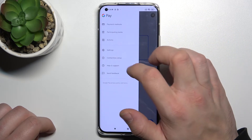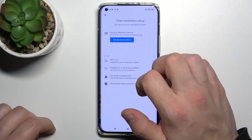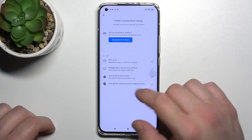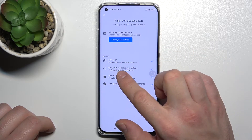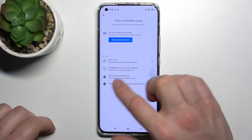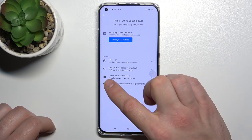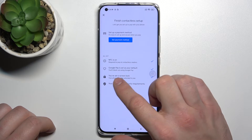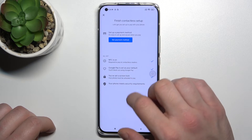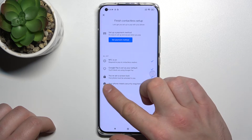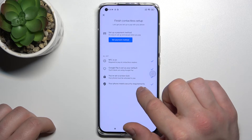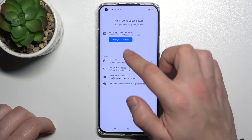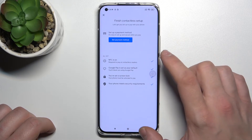In Contactless Setup you can see if NFC is on, if Google Pay is set as your default, if your phone has a screen lock set, and if your phone meets security requirements. You can also set your payment method here.